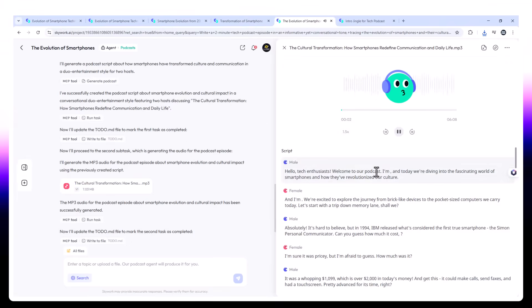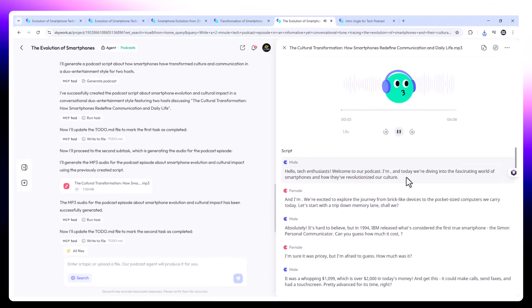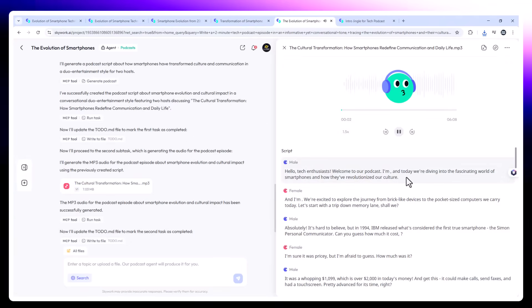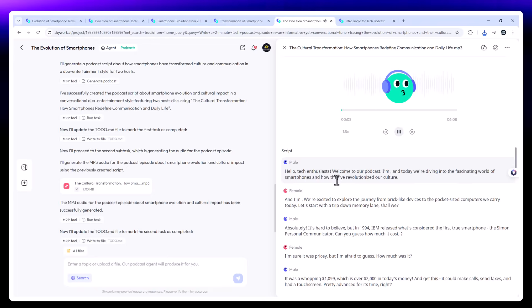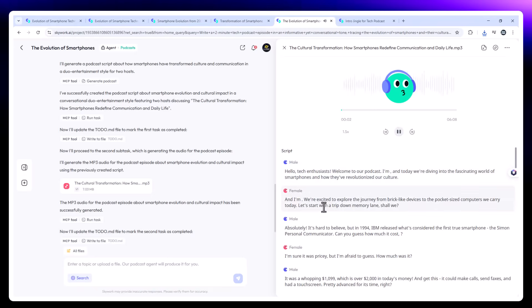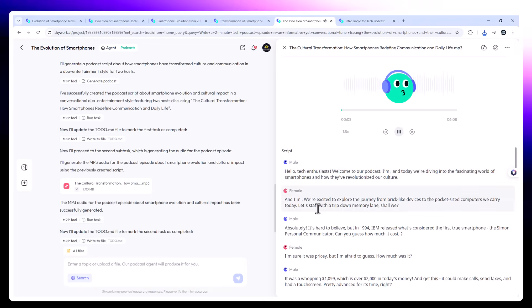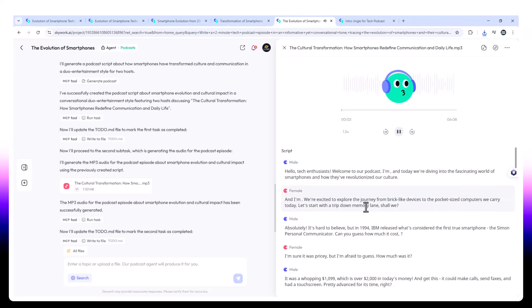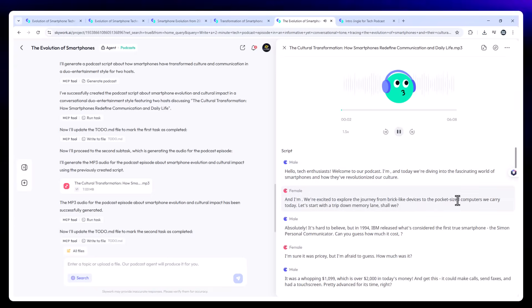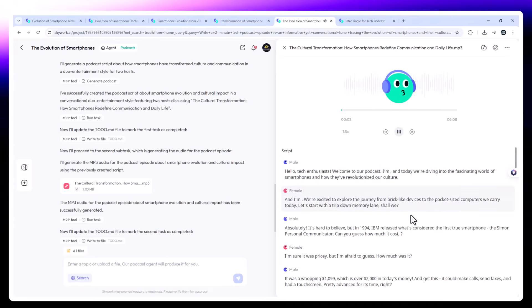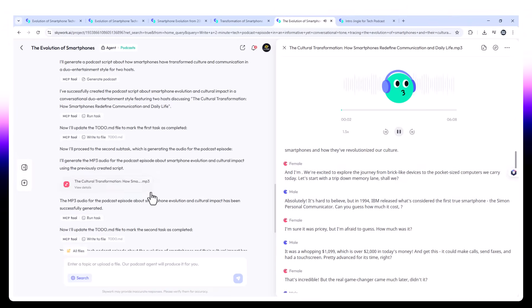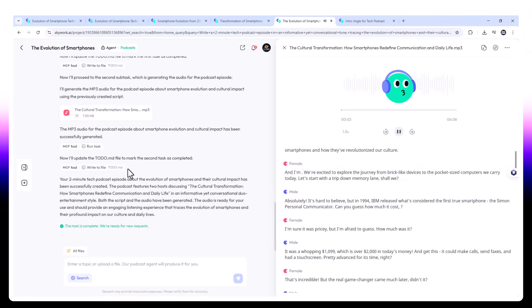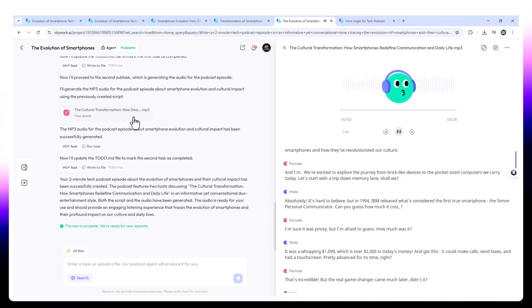Hello, tech enthusiasts. Welcome to our podcast. I'm Anne. Today we're diving into the fascinating world of smartphones and how they've revolutionized our culture. And I'm... We're excited to explore the journey from brick-like devices to the pocket-sized computers we carry today. Let's start with a trip down memory lane, shall we? Absolutely.